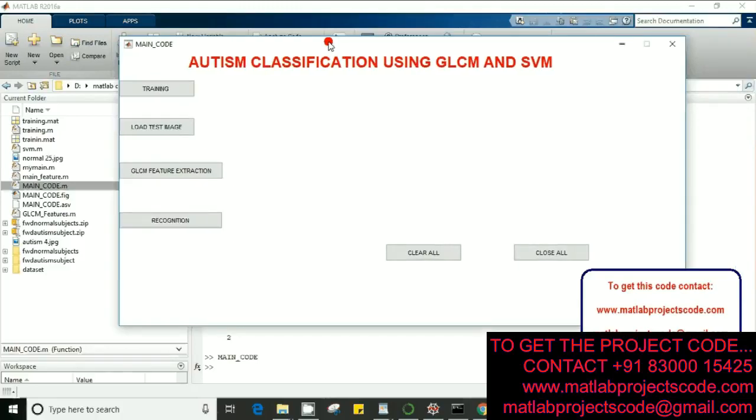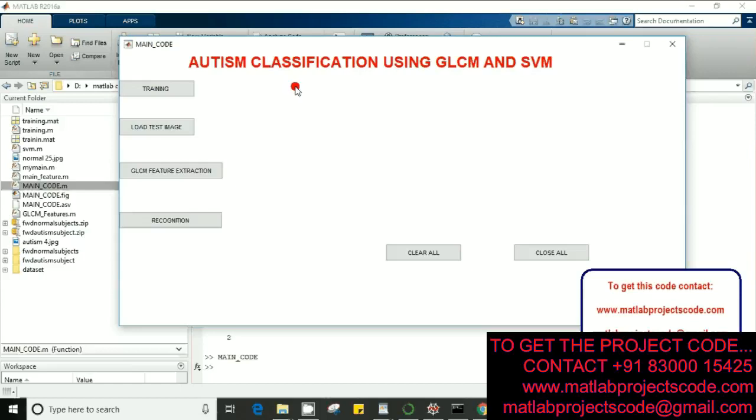Hi, today we'll talk about autism classification using GLCM and SVM. We're going to use GLCM feature extraction and classify using SVM. We'll start with our training.